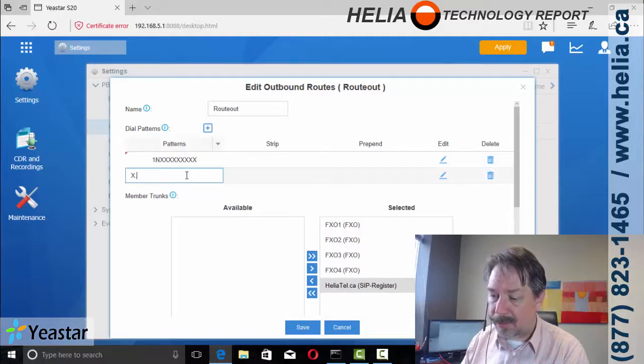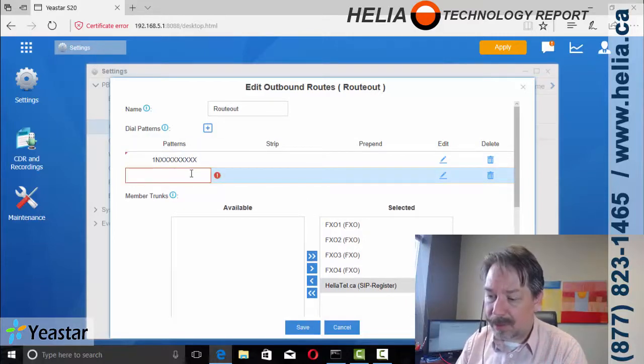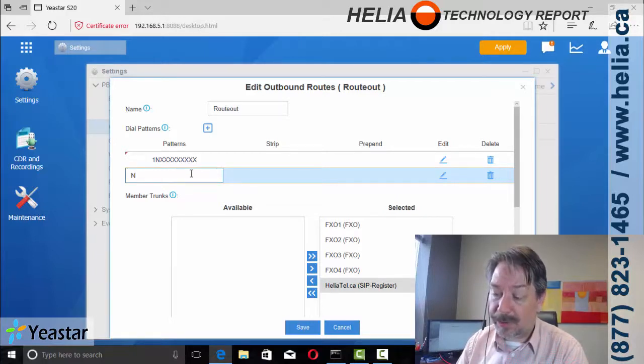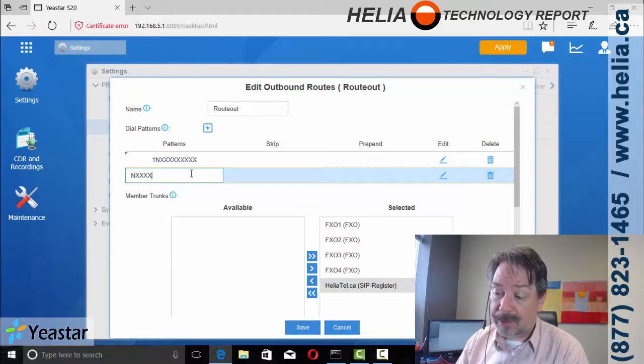And so we're going to add another one in for numbers that do not start with a one. So that's going to be starting with a digit two through nine, then two more digits which is the area code, and then one, two, three,